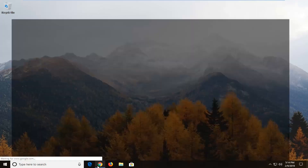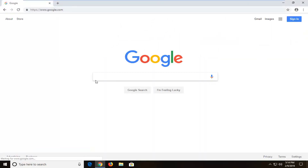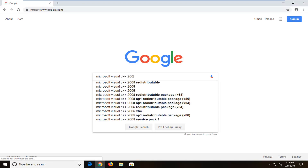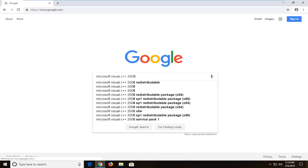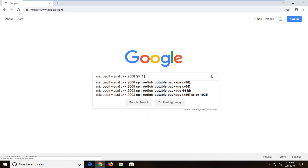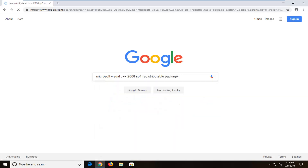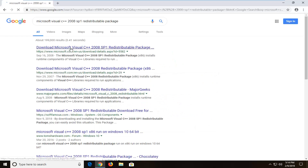So I am going to open up Google here — it doesn't matter what web browser you use — but you want to go and type in Microsoft Visual C++ 2008 Service Pack 1 Redistributable Package and search that up. It should be from a Microsoft domain and should be one of your top search results.